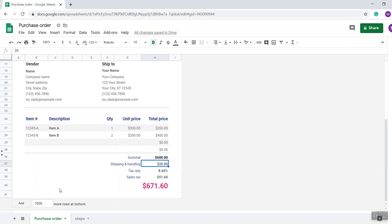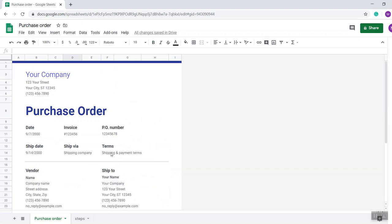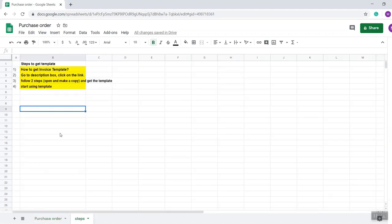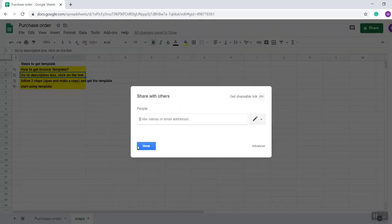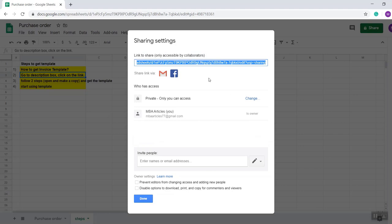So now I'm going to share how to get this template. How to get the invoice template: go to the description box in this video. In the description box I have put the link here, you just need to click on the link. You will get a link, click on share. So this is the shareable link.